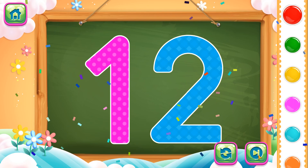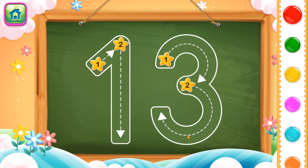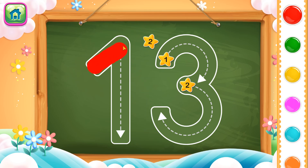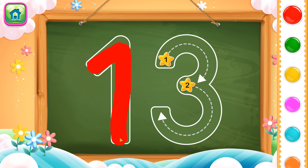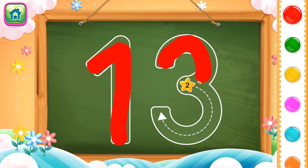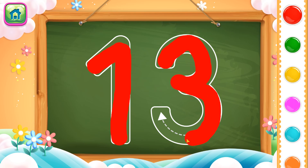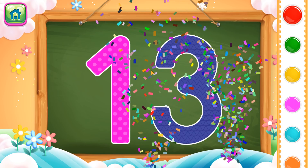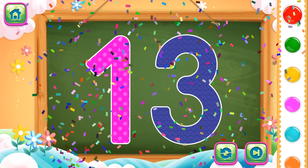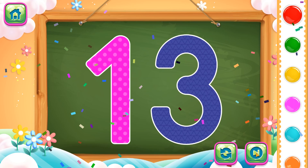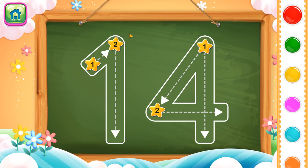Next number is number 13. First we will trace number 1 and then we will trace number 3. So this completes number 13. Next number is number 14.